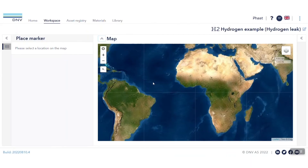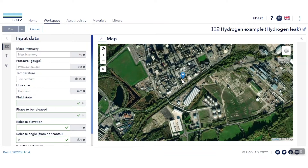Start by defining the leak location on the GIS map. Now that I have located my release point, I then select it on the map. It is possible to move the leak location by dragging the location pin.